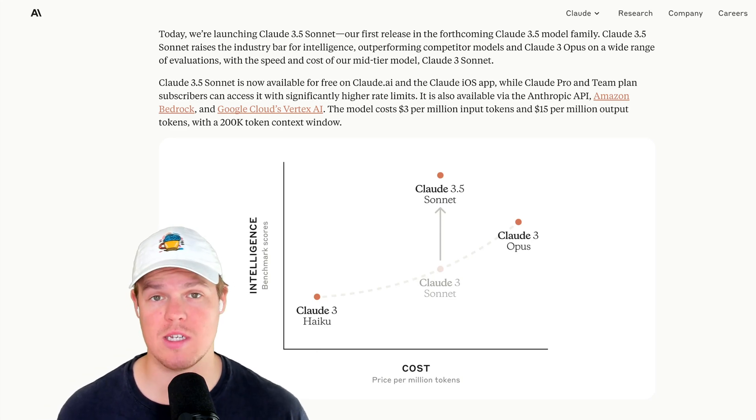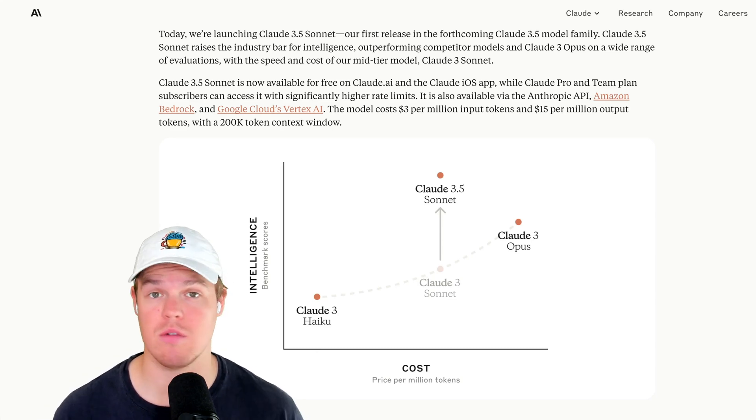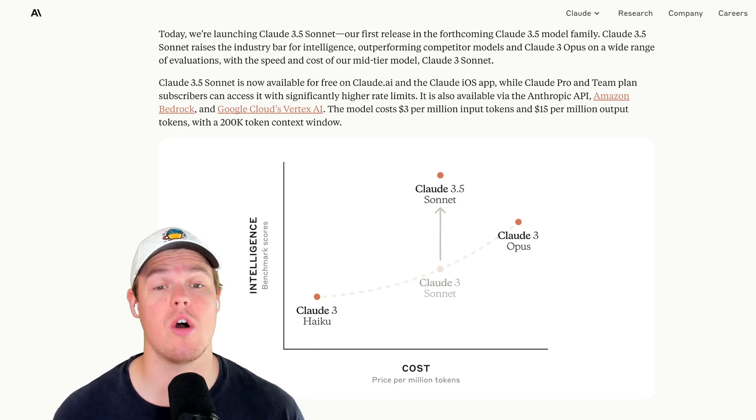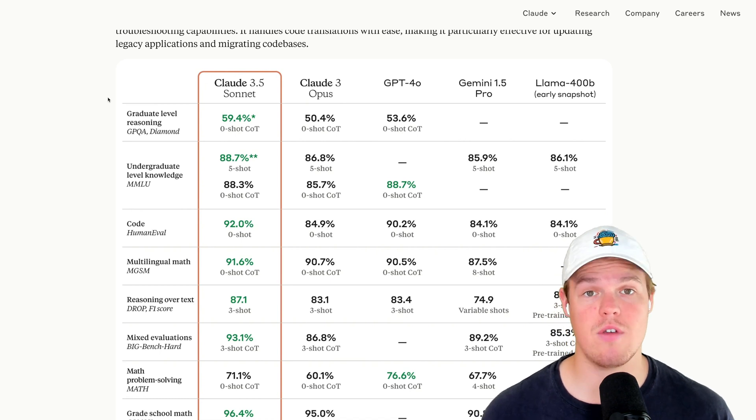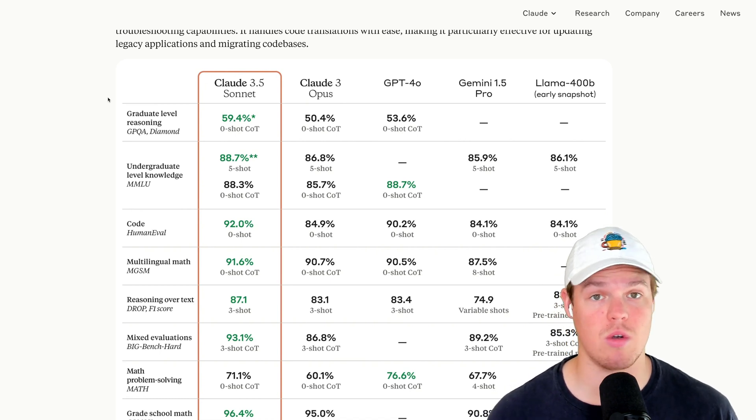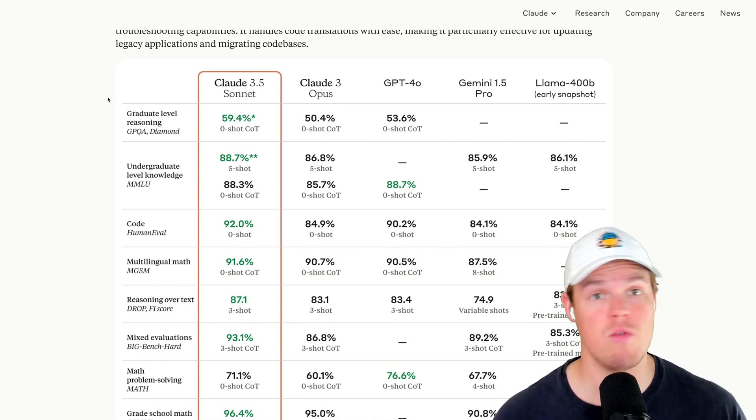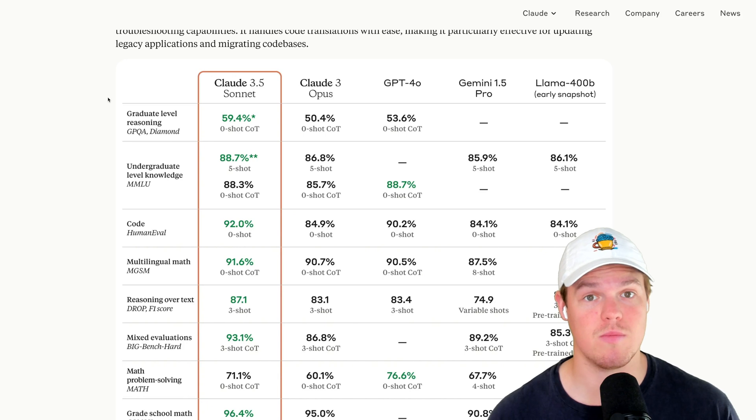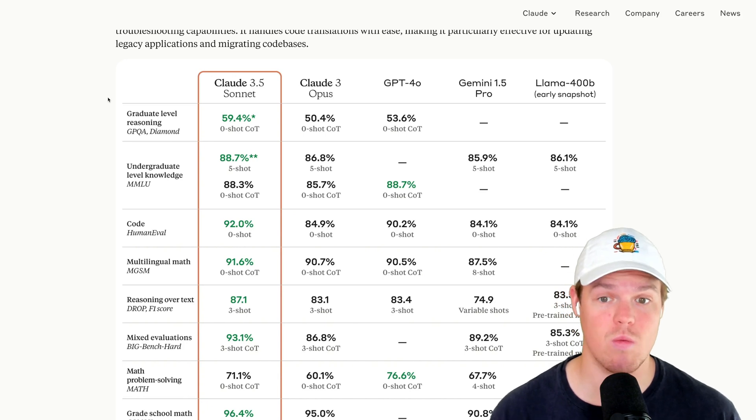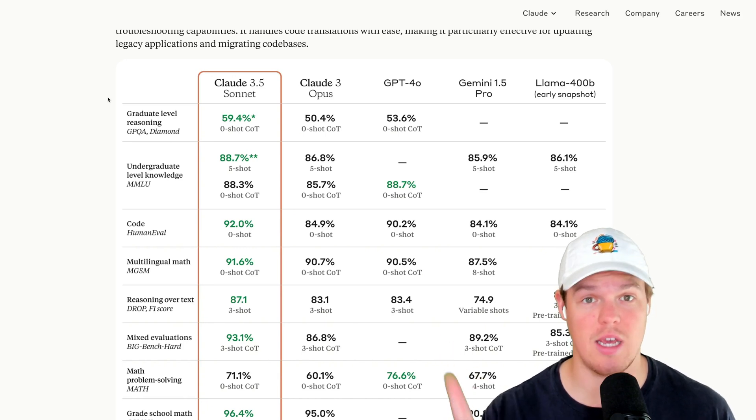Supposedly, Anthropic has released a model that is better than any model we've seen before, and it's called Claude Sonnet. It seems like every other month we get told there is a brand new model and it's way better than the previous one. So in today's video, we're actually going to put it to the test.